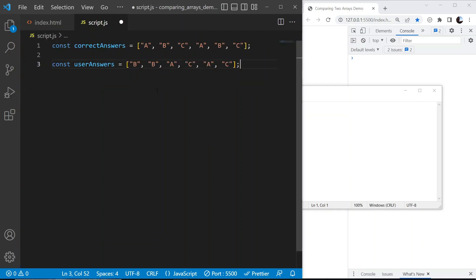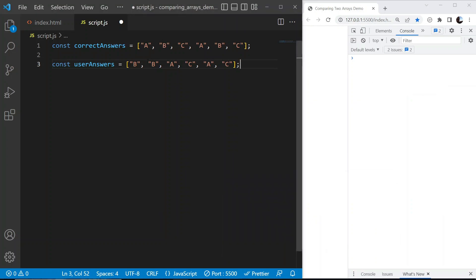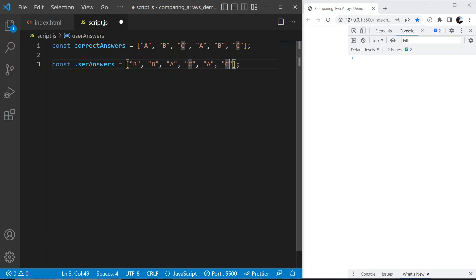We have two arrays: the first is called 'correct answers' and the second is called 'user answers'. Our job is to compare the user answers array against the correct answers array to see how many the user got right. Looking at this, we can see the user has the second question right (both 'b') and the last question right (both 'c'), so the user's score would be two out of six.